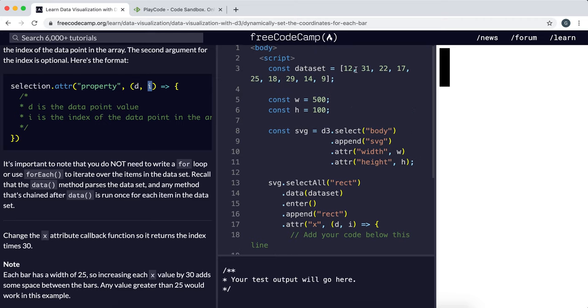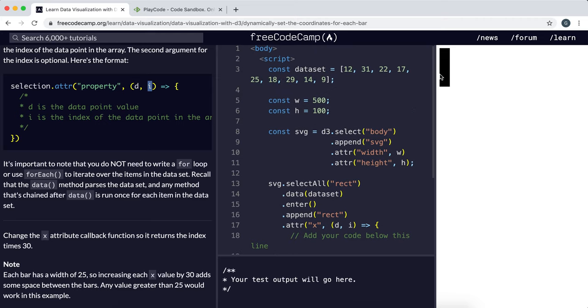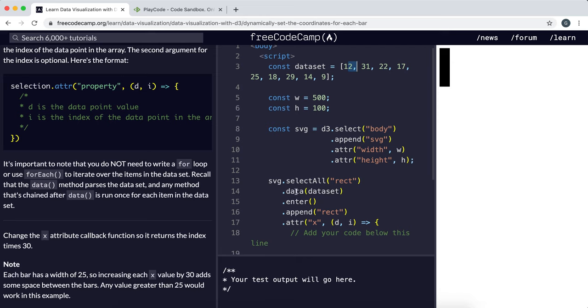So the first position, the first bar would be 0 times 30. The next bar would be at 1 times 30, which is 30x. The next bar would be at 2 times 30, which is 60x. So we'd have a nice separation of the bars here.